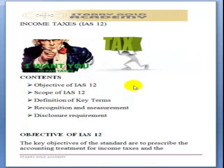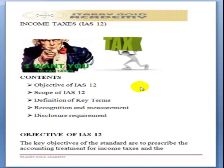Our next topic is IAS 12, which covers income taxes. It also talks about withholding tax, default tax, and company income tax. All these are dealt with under this standard — how they should be accounted for in the books, what adjustments should be made, and when we are supposed to recognize them.